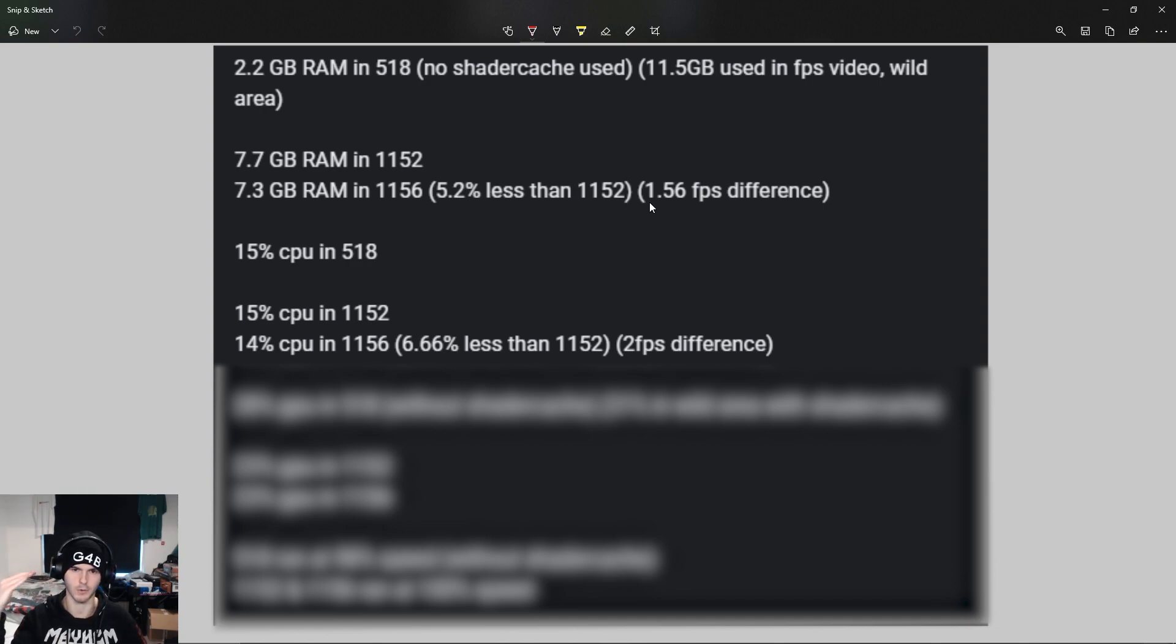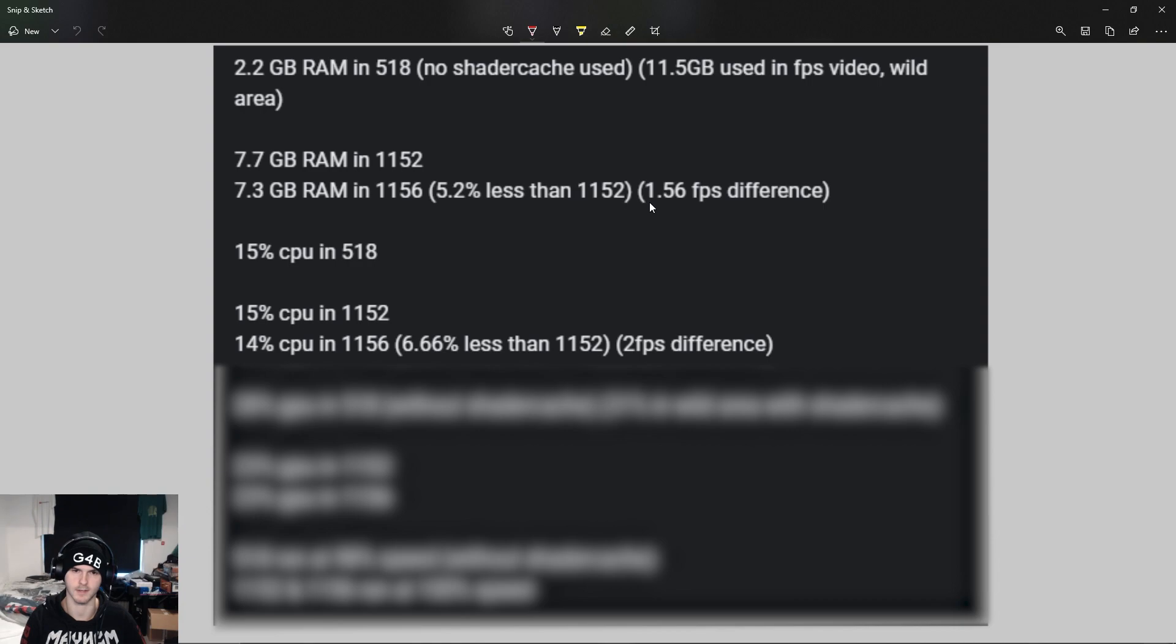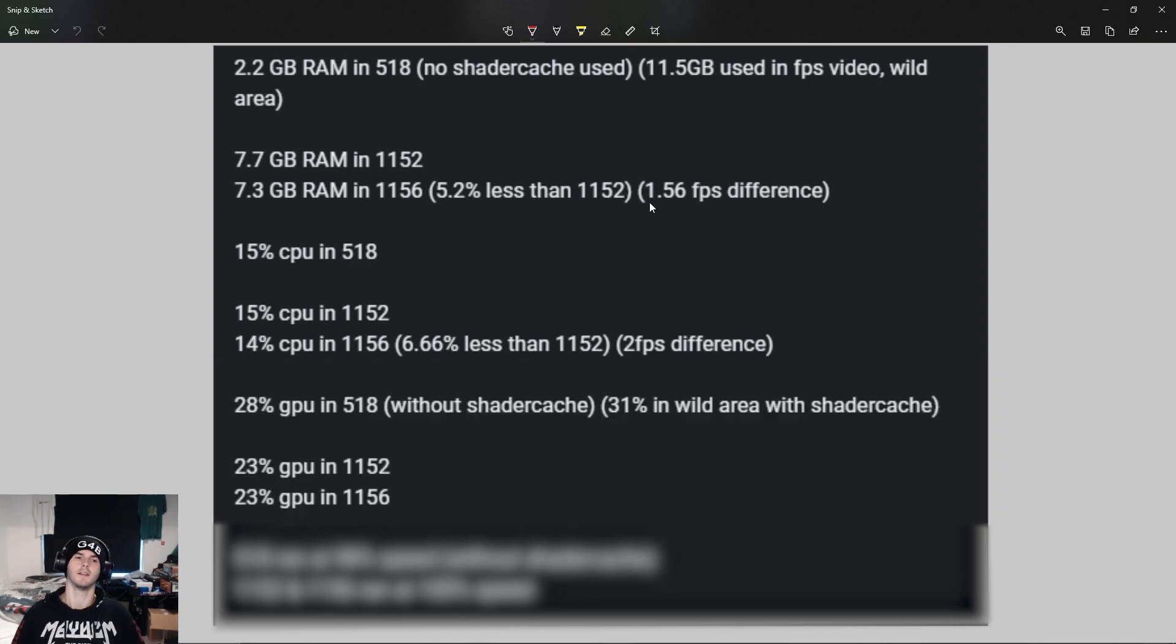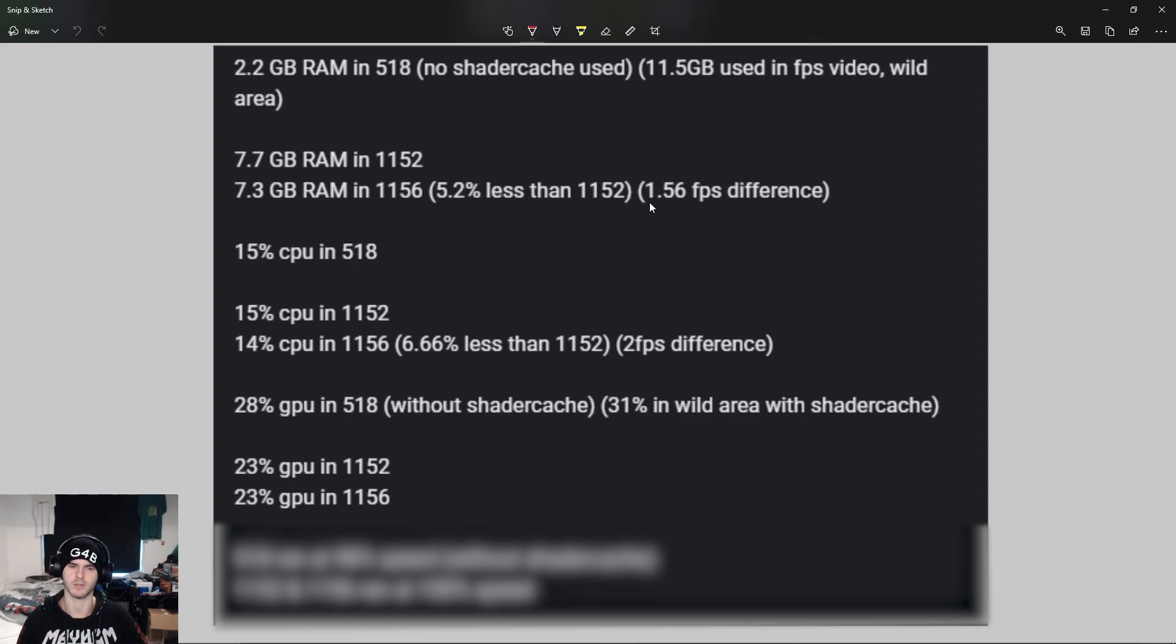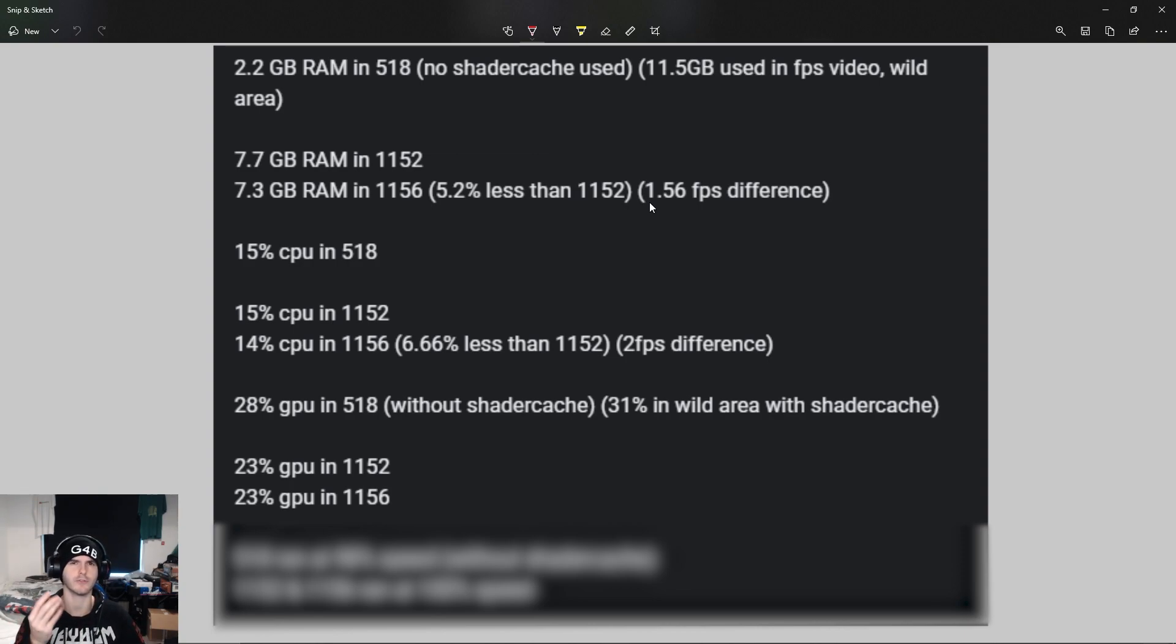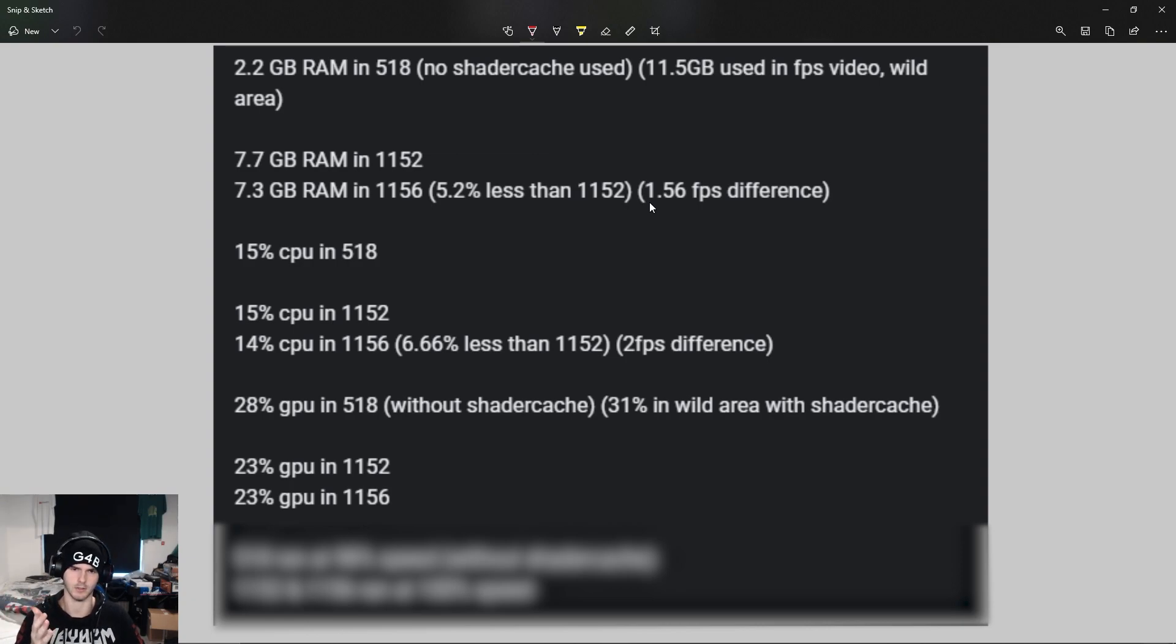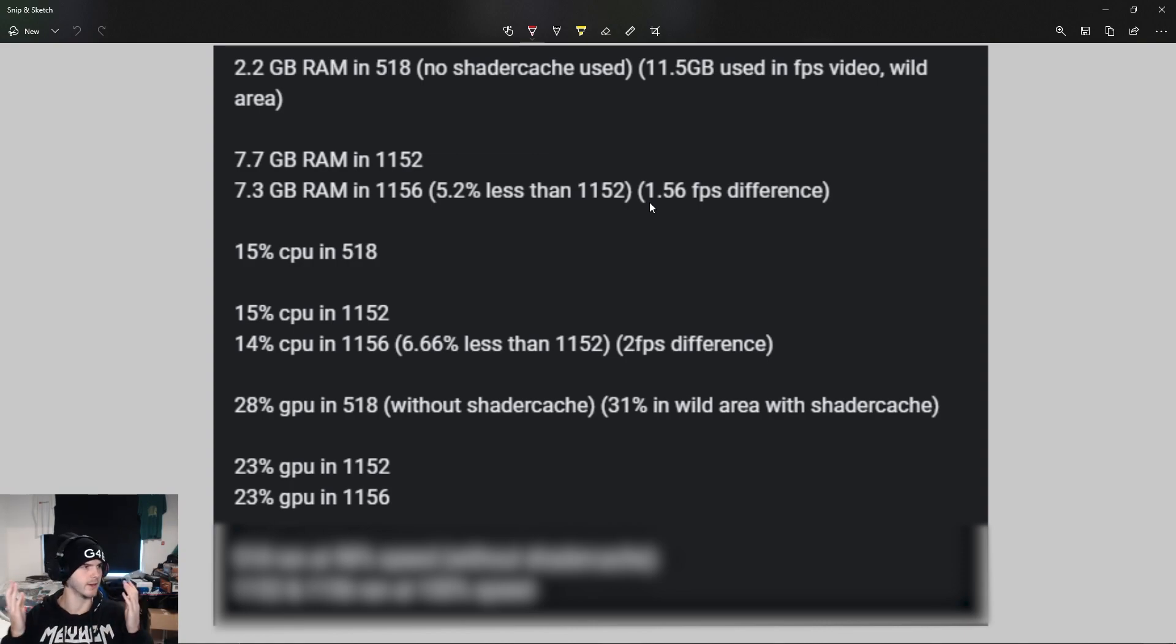The GPU in 518 was using 28 percent without shader cache, which makes sense - it would be less if we had shader cache. In the FPS boost video it used 31 percent with shader cache, but it was in the wild area again so it's a tougher area and it was moving. This was just still gameplay, so there's really no comparison.